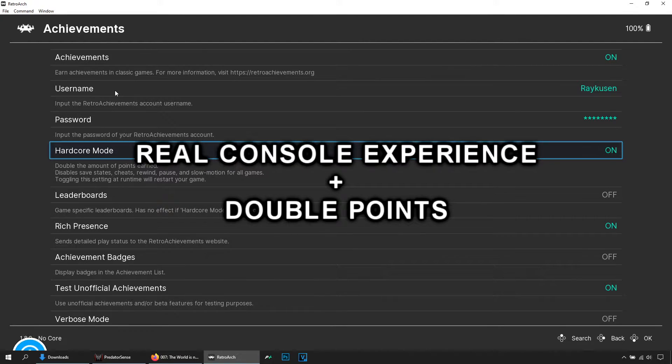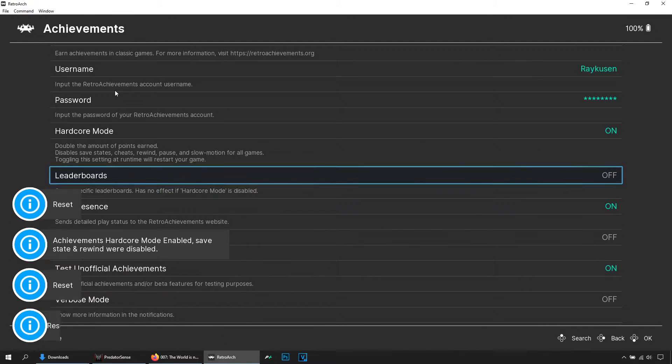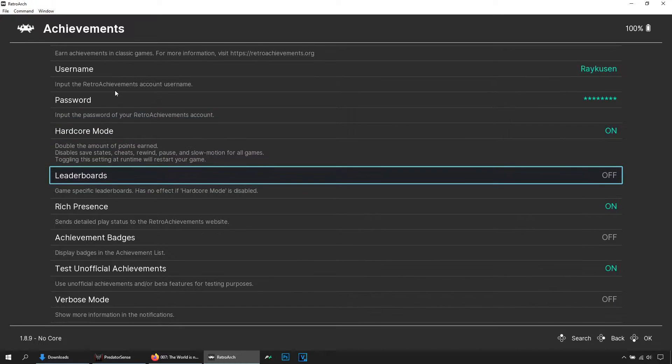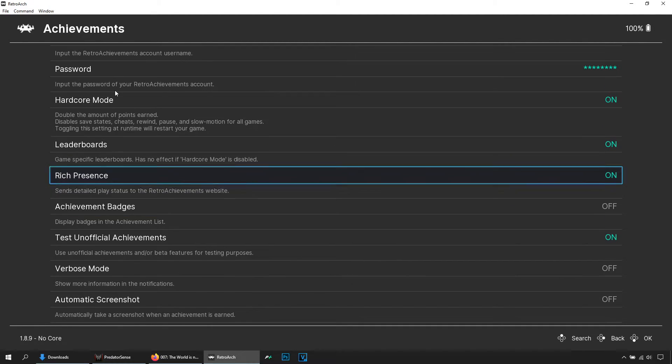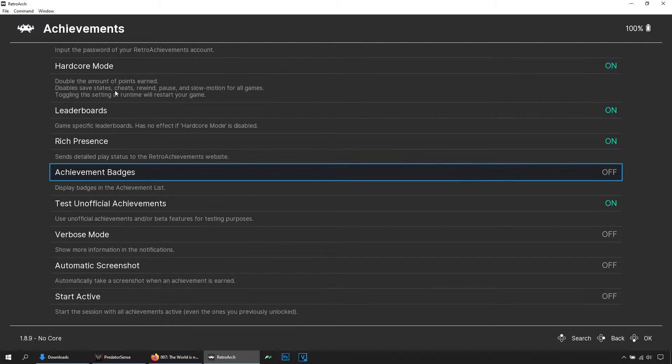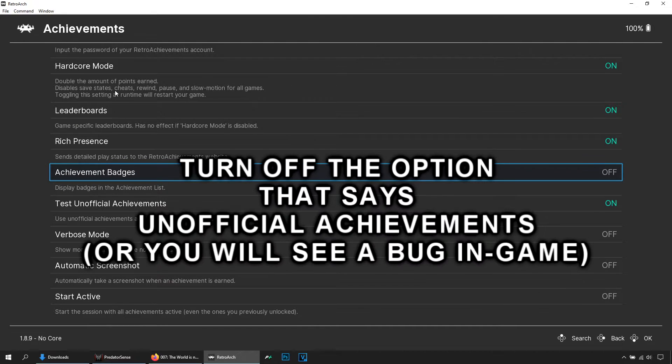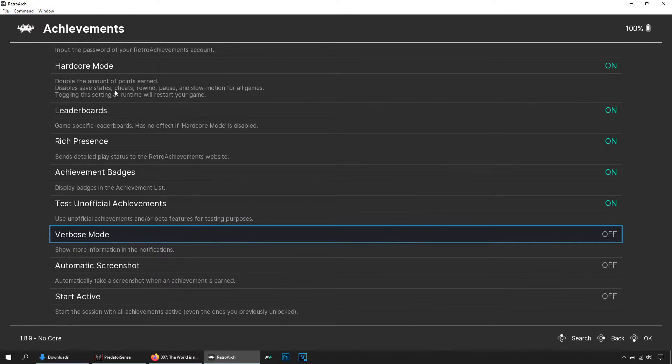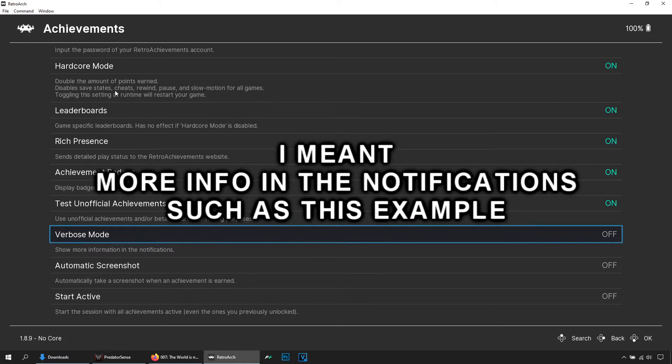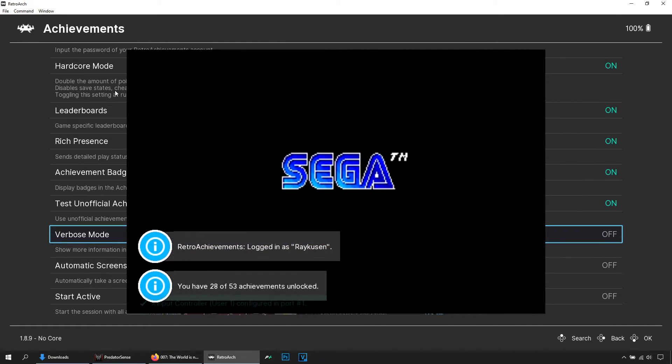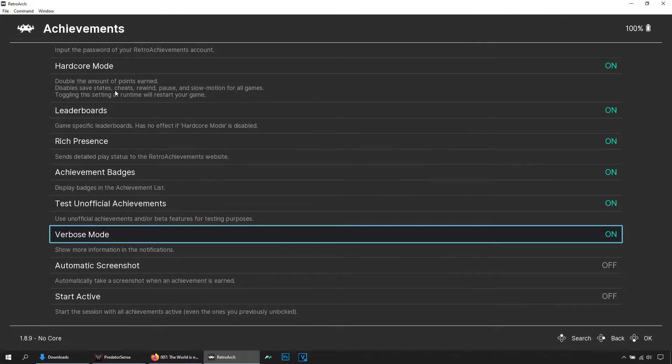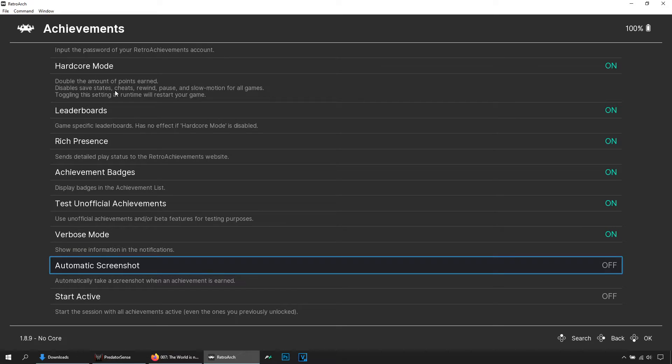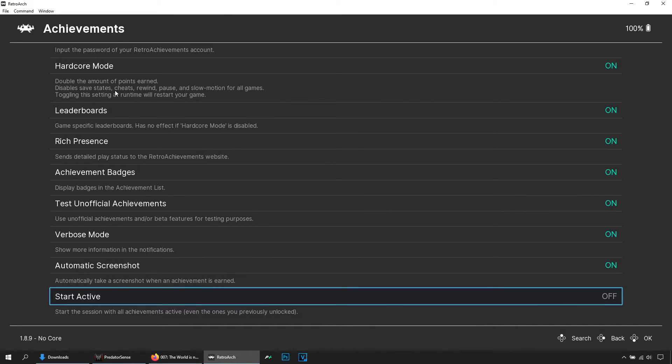But if you turn on this option, which I recommend it's much better, turn on that. Then here leaderboards, this only works if you turn on this option the hardcore. Turn it on, flip is on, achievement badges, turn it on. So with these two options, with verbose mode, you will get some information when you unlocked your achievement on screen, so turn it on. Then here in automatic screenshot, you will get exactly that, a screenshot when you unlocked your achievement, so turn it on. Okay, once done you can hit escape to close RetroArch and save the configuration.